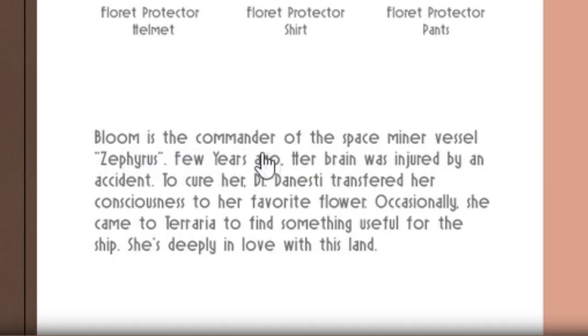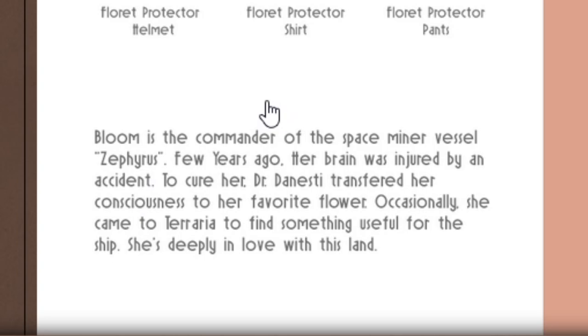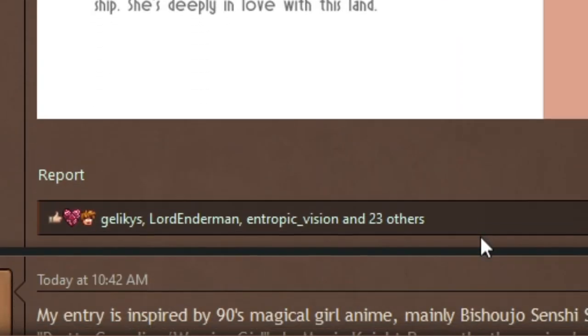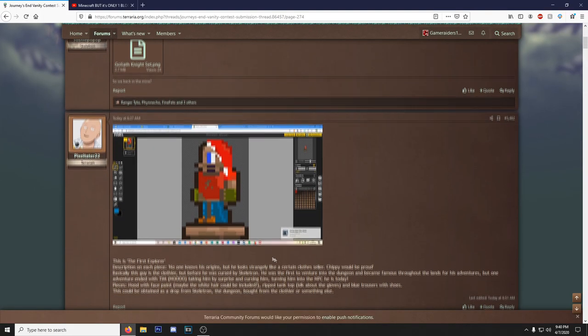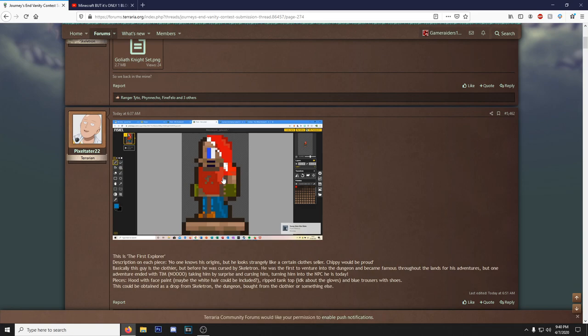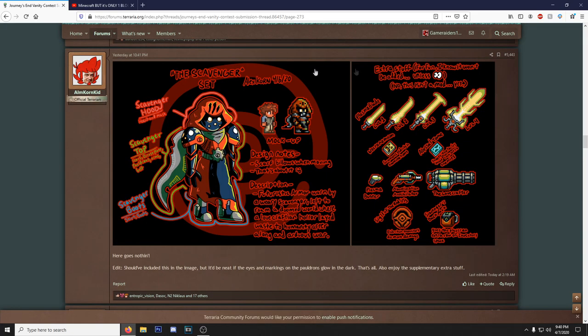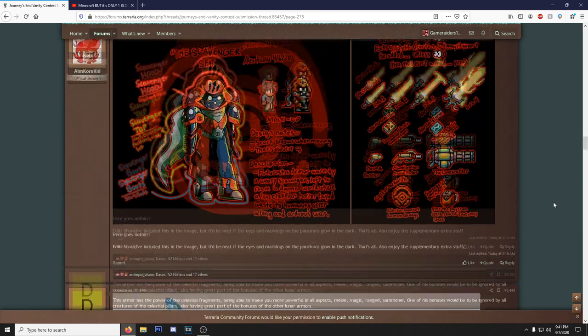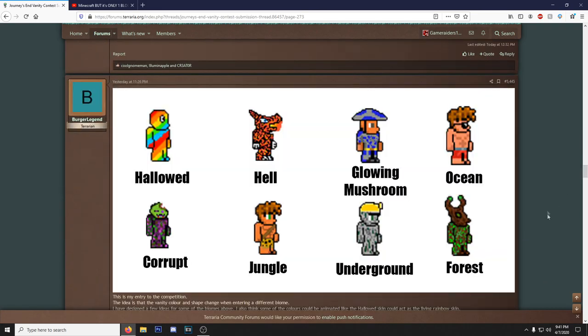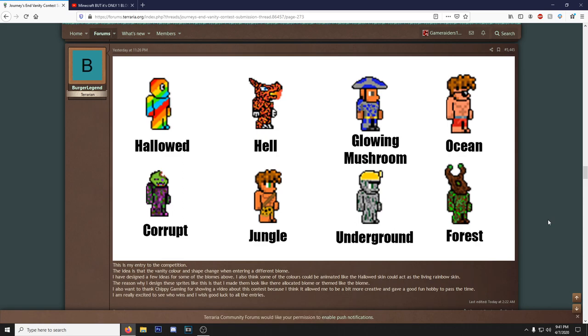I don't know what game it's from. Bloom is the commander of the Space Miner vessel Zephyrus. I don't know if that's a game or not. She's deeply in love with this land. I like it a lot. We got a Blood, Bloods and Crypts, which is your gang members out here. What is this? This dude sprited his thing, doesn't really look like a Terraria sprite, but he drew it and then he added in a bunch of weapons. Okay, I see you. Some of these weapons look cool, but I don't think they're even gonna think twice about looking at that shit.